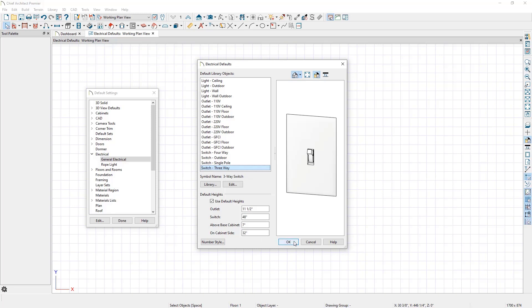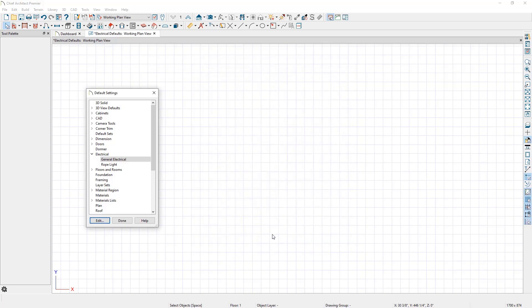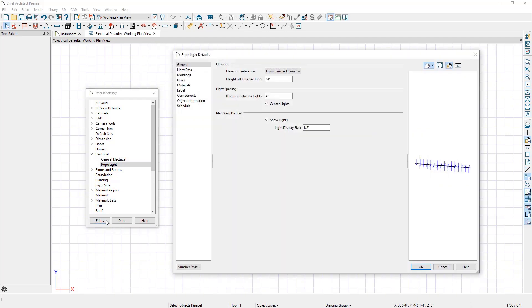We will now close the electrical defaults and open the Rope Light defaults. Here is where you can specify various default properties associated with the Rope Light tool.